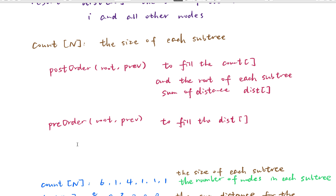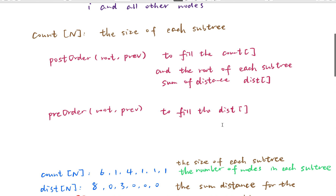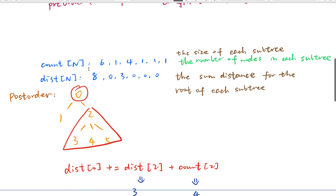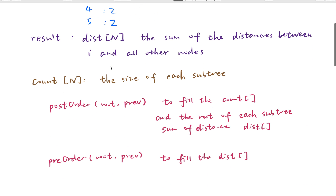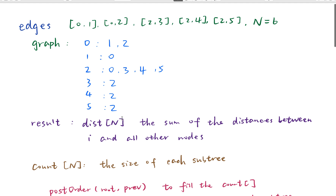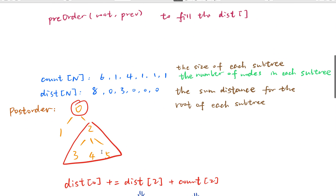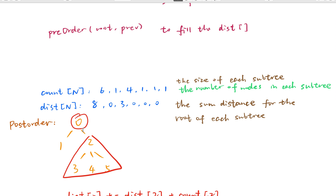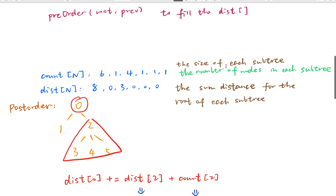The third step is to do a pre-order DFS to finally fill the distance array for all nodes in the tree, not only the root node. After the post-order pass, we get the count array and the distance array. For the given example, count[0] equals 6 — meaning there are 6 nodes in the whole tree. Count[1] equals 1, count[2] equals 4, representing the sizes of each subtree.